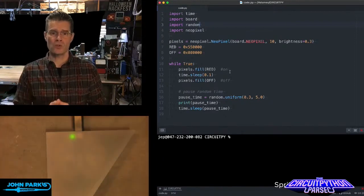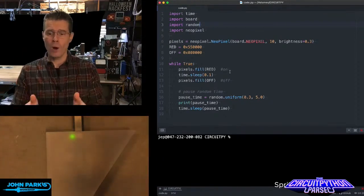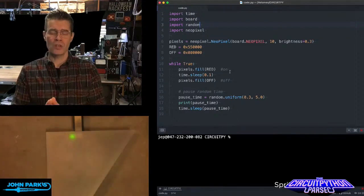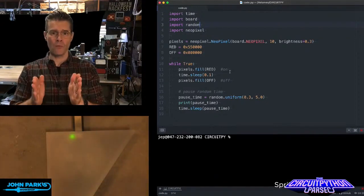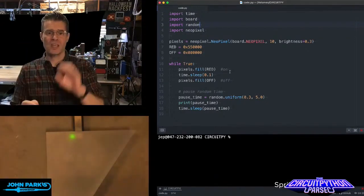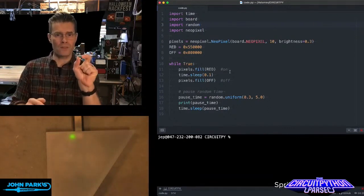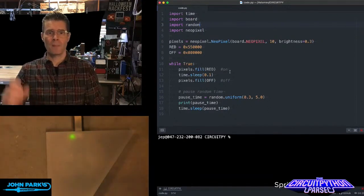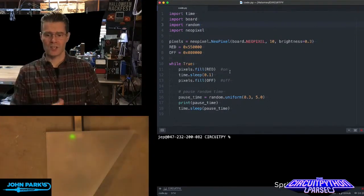This is where we use random. I have a variable called pause time, which equals random.uniform. And then in parentheses, I say we can go a minimum of one third of a second and a maximum of five seconds.